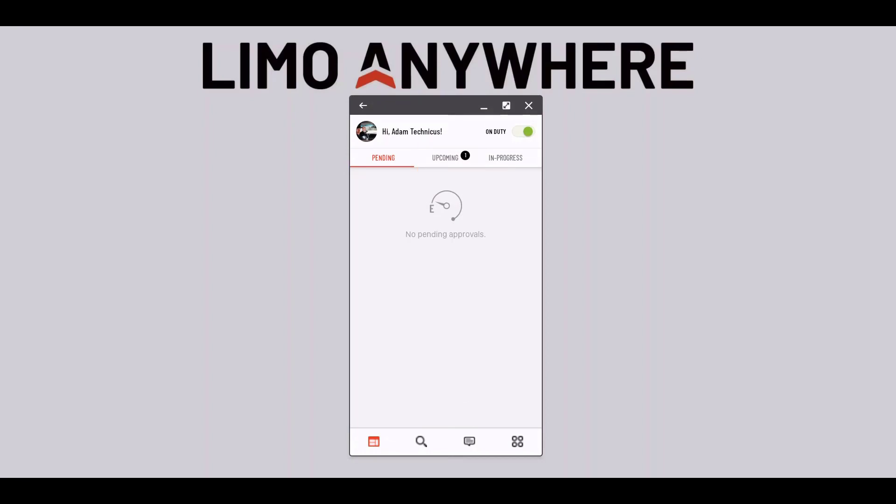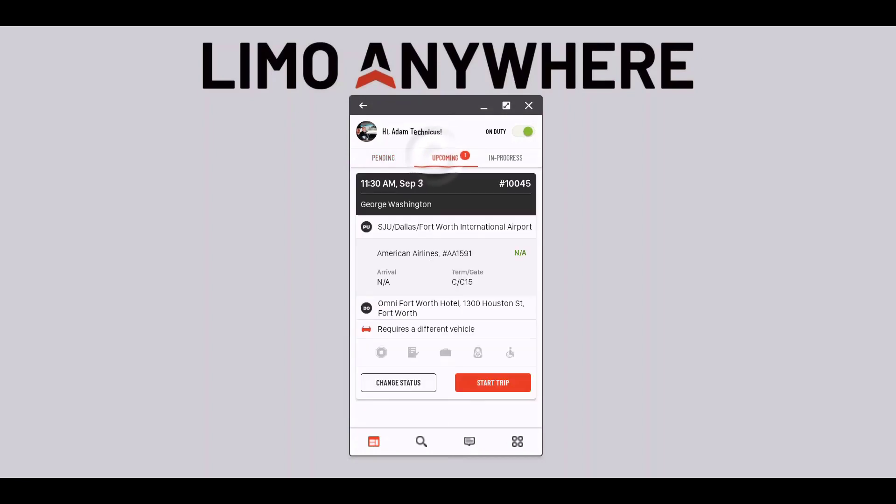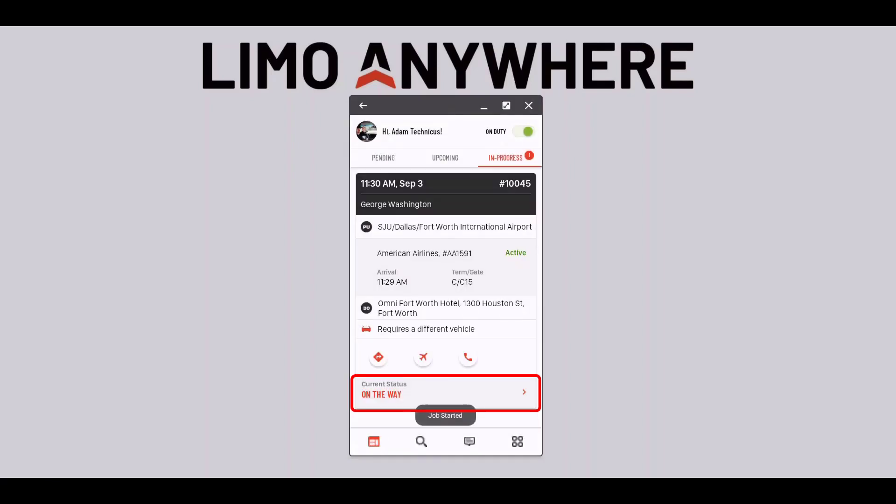Now that I'm ready to start the trip I'll click the start button and the trip will be moved to the in progress section plus it'll put the job status of on the way.